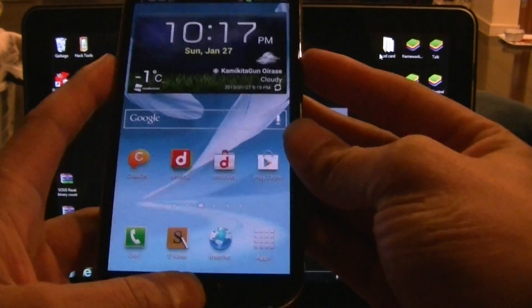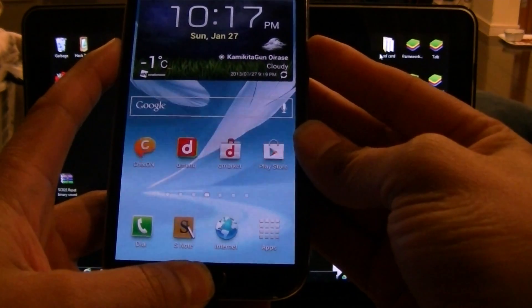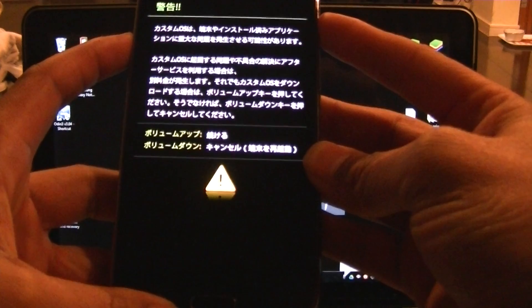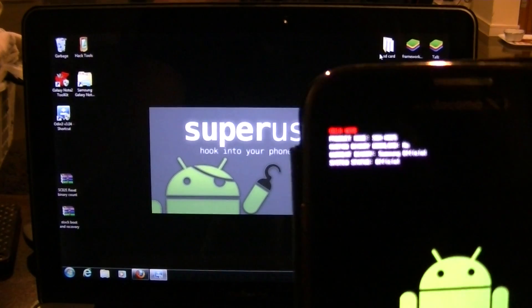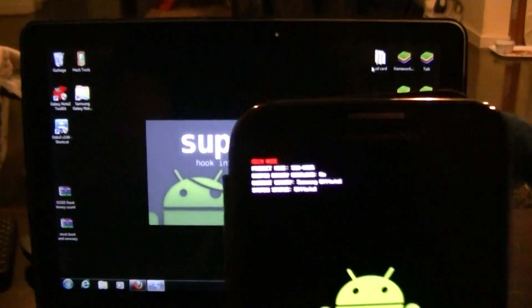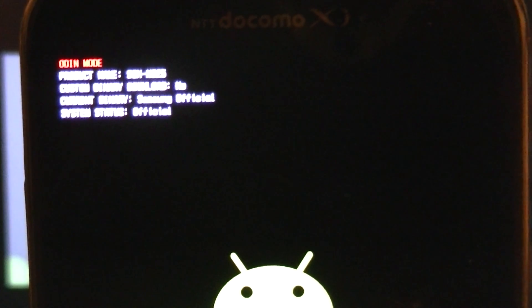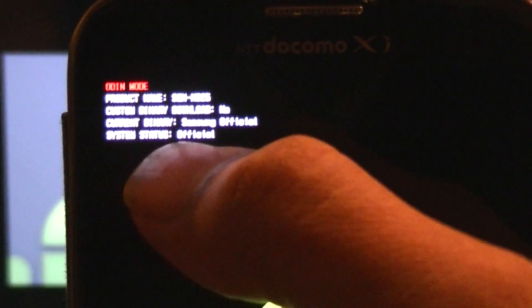Now we go back to download mode — power, volume down, home button. When you see the Japanese text, let go and press up on the volume. Now, if I can get this thing to focus correctly — it says 'official.' Right here I have no counts, custom binary — no — system status: official, official. You're all good to go. Now you can take your phone and take it right back to Docomo without them knowing that you rooted it.